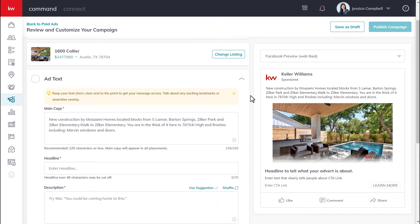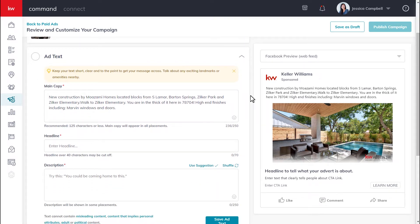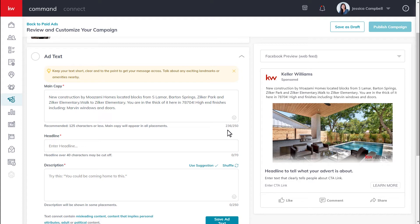Now you can move on and complete the ad text section of your campaign. The ad text is made up of the main copy, headline, and description. Due to the KWLS and campaigns connection, a description has already been pulled in for us, but you can add or remove any information that you like. Just be sure to pay attention to the character limit as you're completing this section.